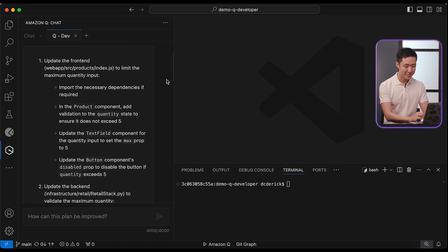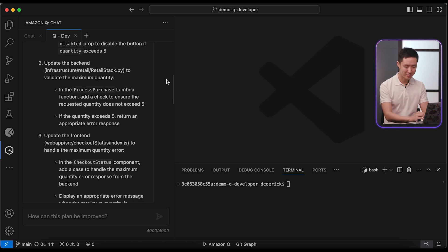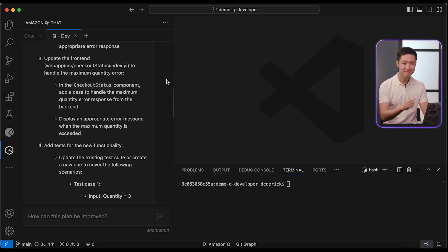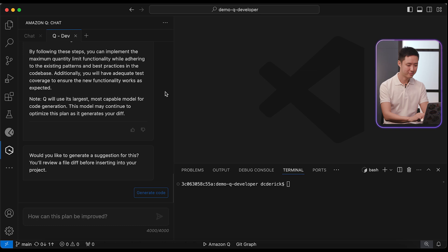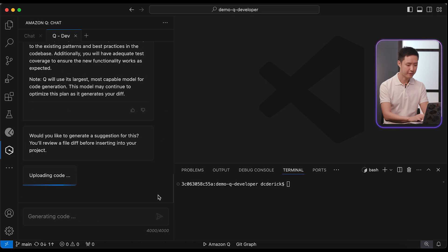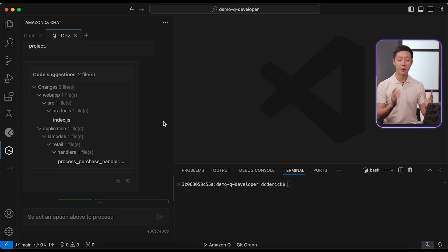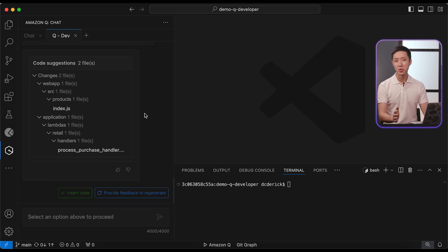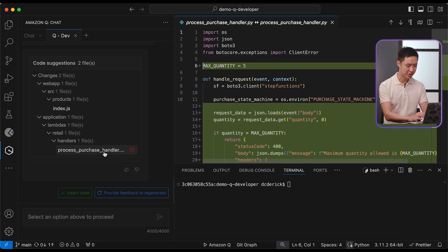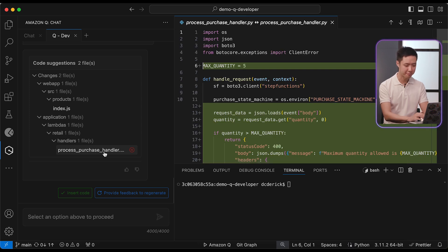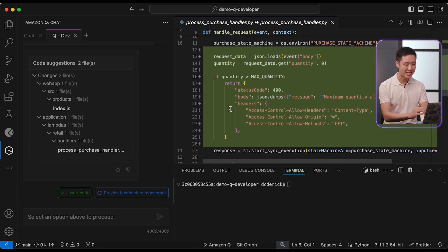In just a few seconds, Q comes up with the implementation plan. There are updates to the backend and the frontend. Looking good. Approved. Next up, generating the source code. Amazon Q will take a few minutes, and then we can review all the suggested code changes in a diff view. Q suggests that we add a maximum limit to both the frontend, add to cart, and lambda handler — that's definitely a good idea. The generated code even follows the existing source code patterns. That does most of the work for us.